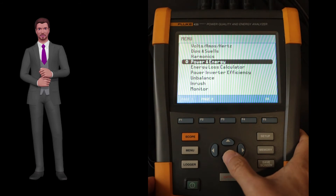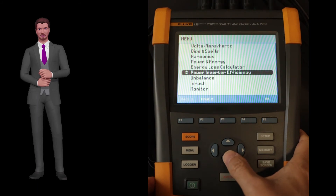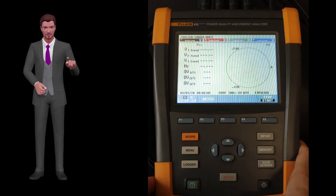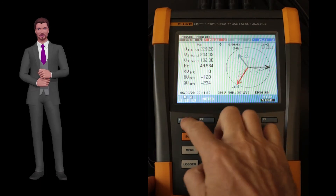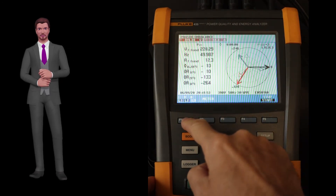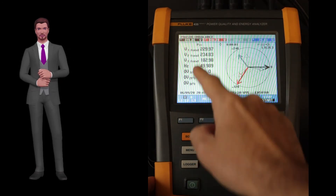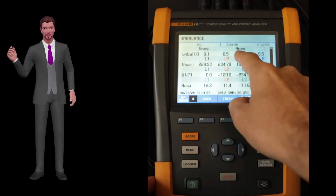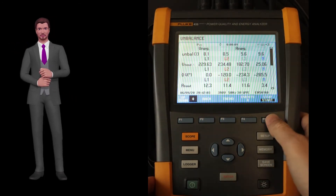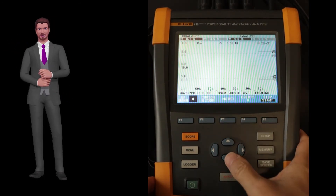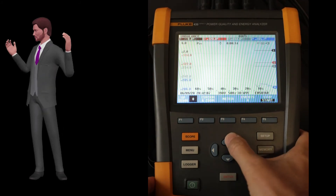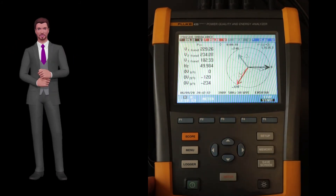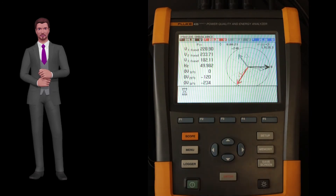The next function is the unbalance function, which, as its name indicates, allows you to measure and record voltage and current unbalances. Here, we can also see the phasor diagram with fundamental effective values and phase shifts for voltages and currents. In this case we have two important parameters: the negative and zero component percentages that tell us how big the unbalance is in the installation.